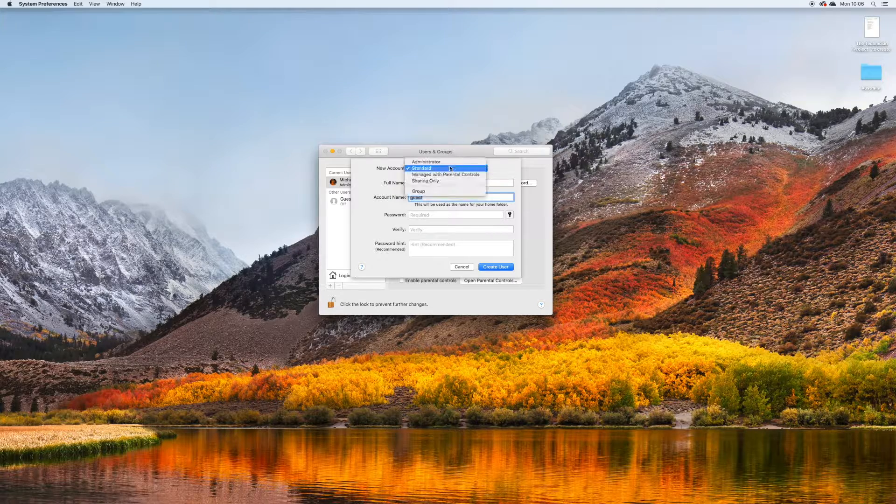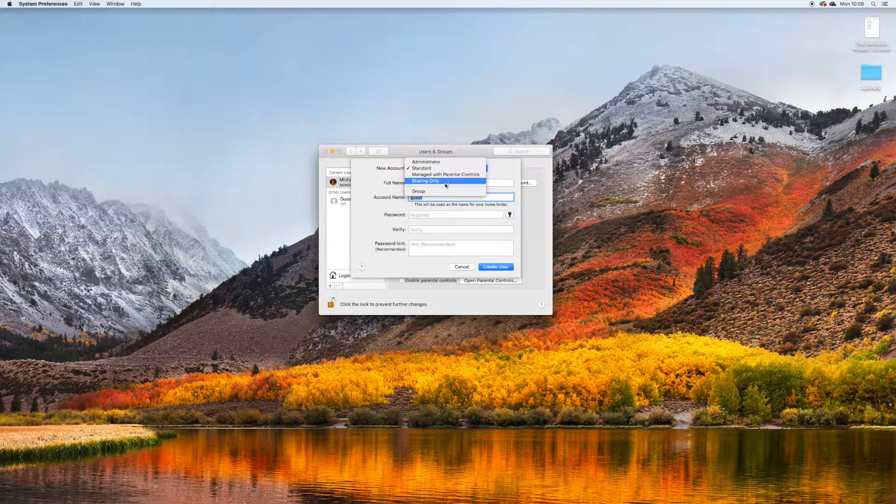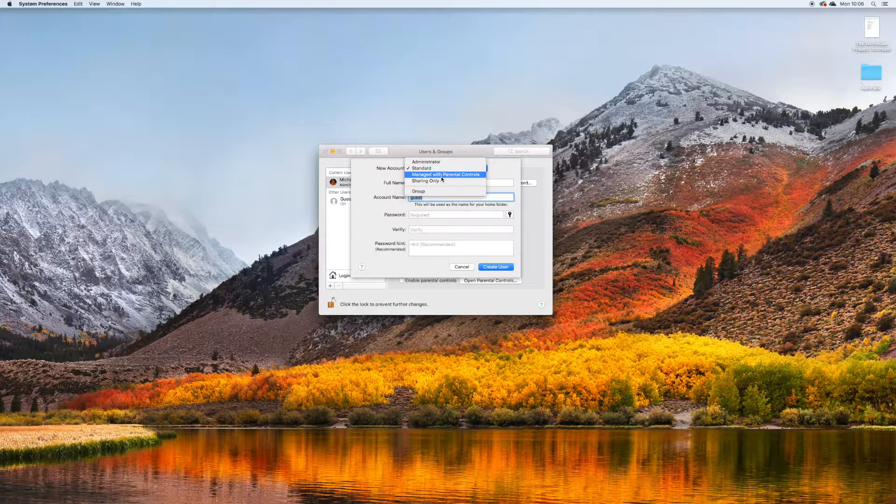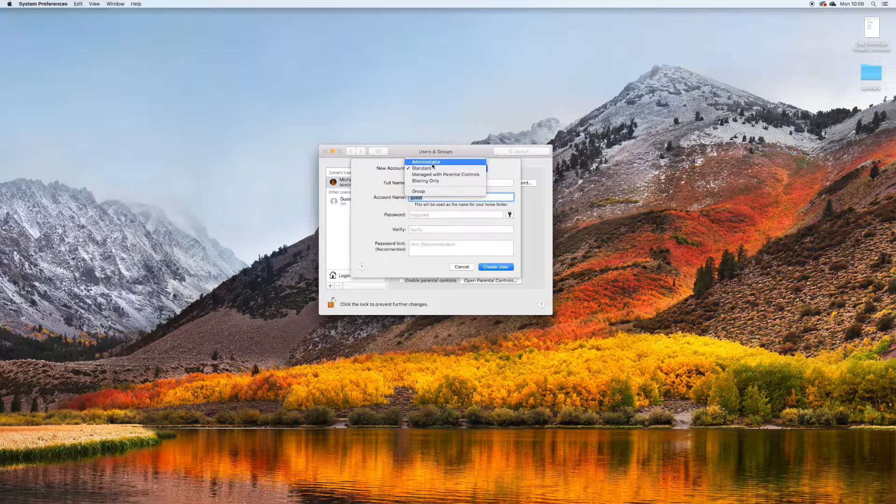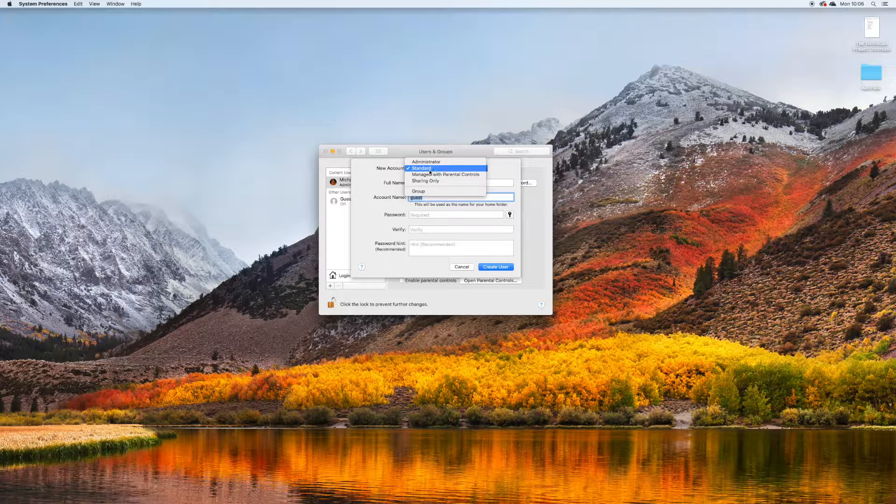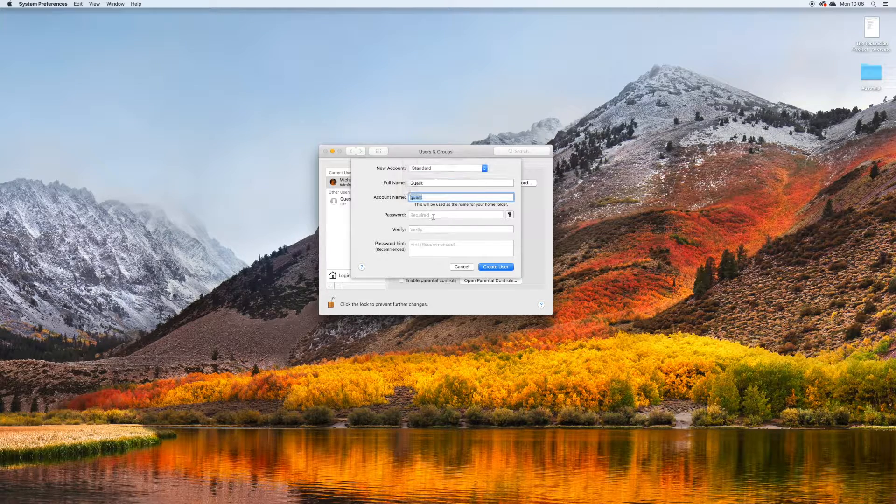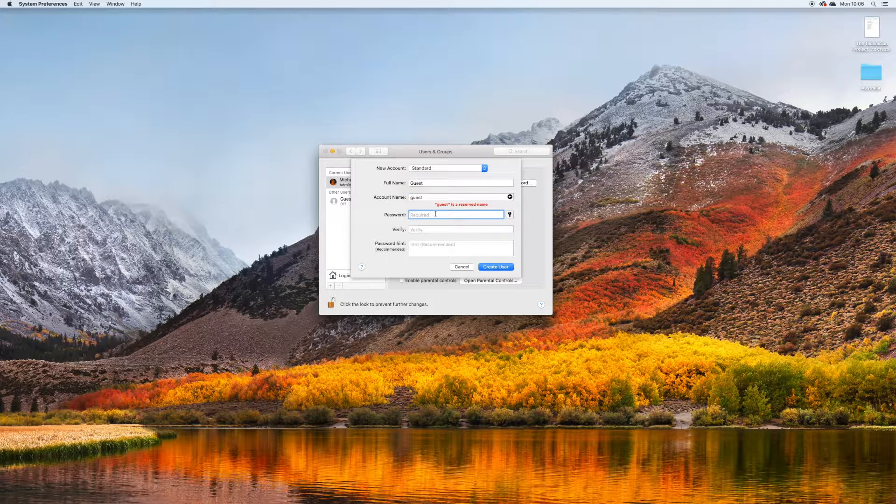Then it's going to create a new account. Within the new account, you can change it from administrator to standard to manage parental controls, etc.